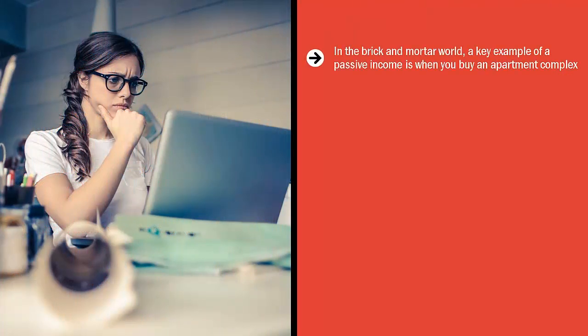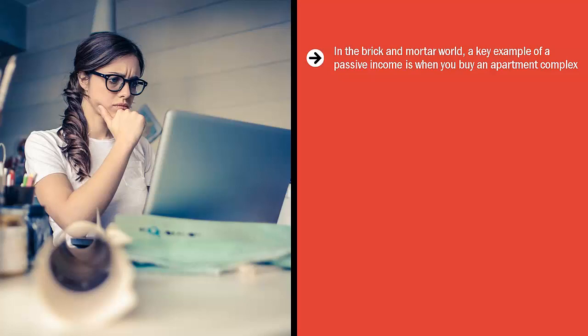In the brick-and-mortar world, a key example of a passive income is when you buy an apartment complex. You obviously have to work for the money to afford that complex. But once you bought it, every single month, your tenants have to come up with the rent. You just sit back and wait for the rent to come in.